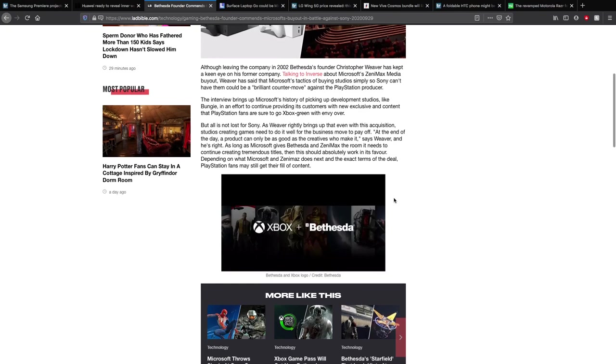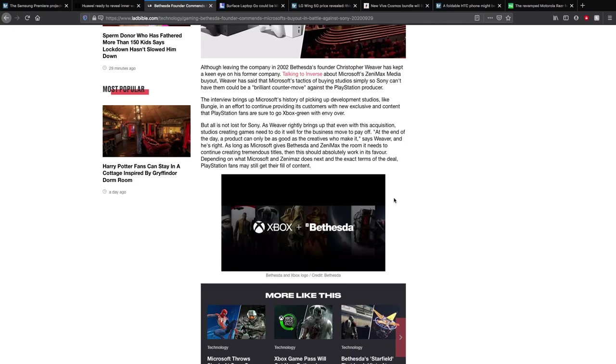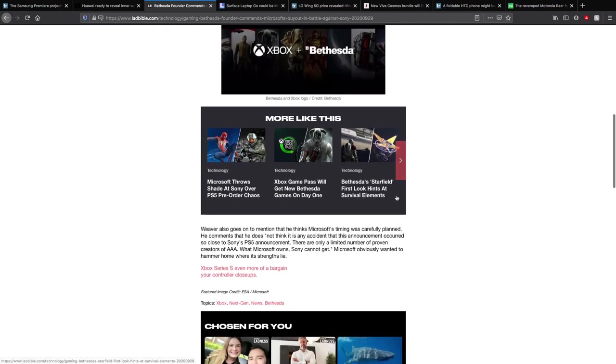At the end of the day, a product can only be as good as the creators who make it, says Weaver. And of course he's right, as long as Microsoft gives Bethesda and ZeniMax the room they need to continue making these really good titles, and this should absolutely work in their favour. But if the games get worse because of this, then it won't matter so much and it will be really disappointing for all parties.